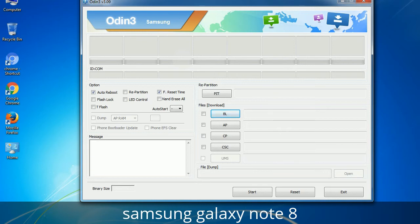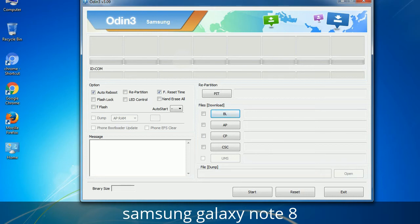Please be aware that you need to be very careful while using Odin. Especially with the Re-Partition option — you need to select the right PIT file. If you do not have the right .PIT file, do not check Re-Partition as it may break your phone. You need to select the right file against each button: click the button, browse, and select the appropriate file. These files are usually found inside a firmware zip package. If used carefully and in the right way, Odin is a very handy tool.